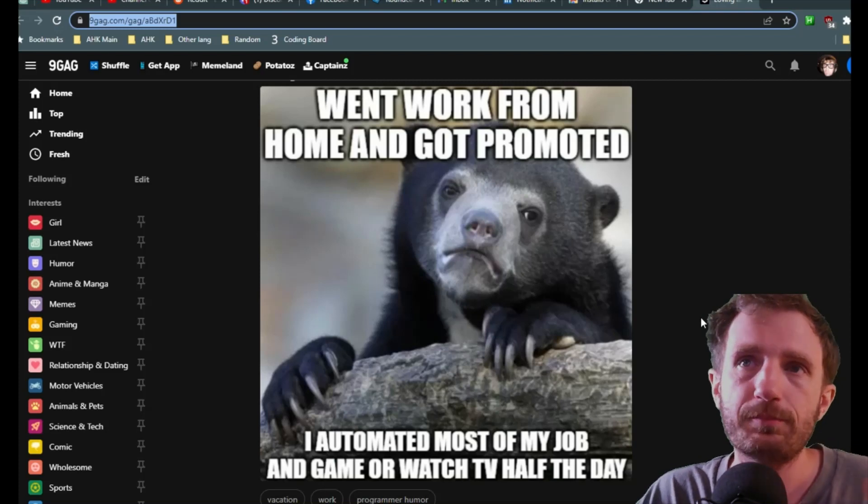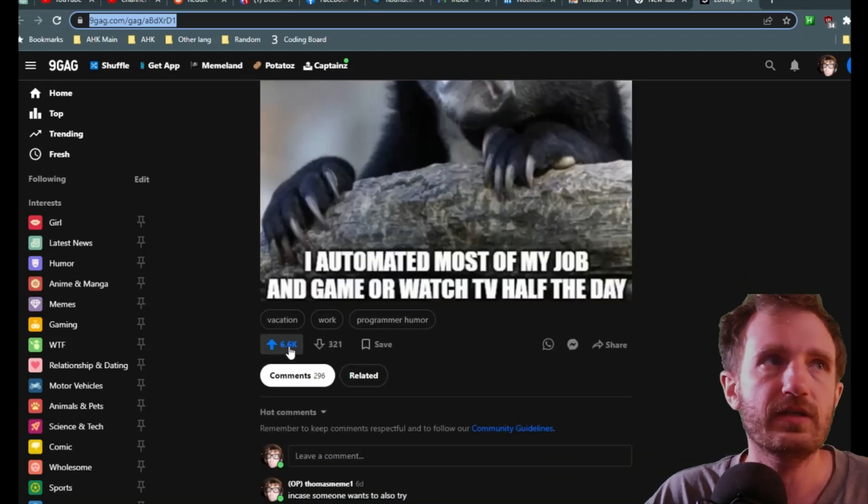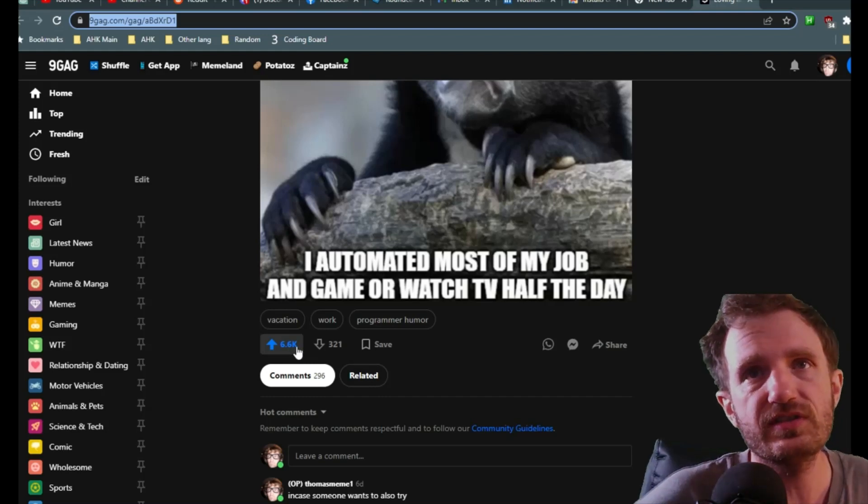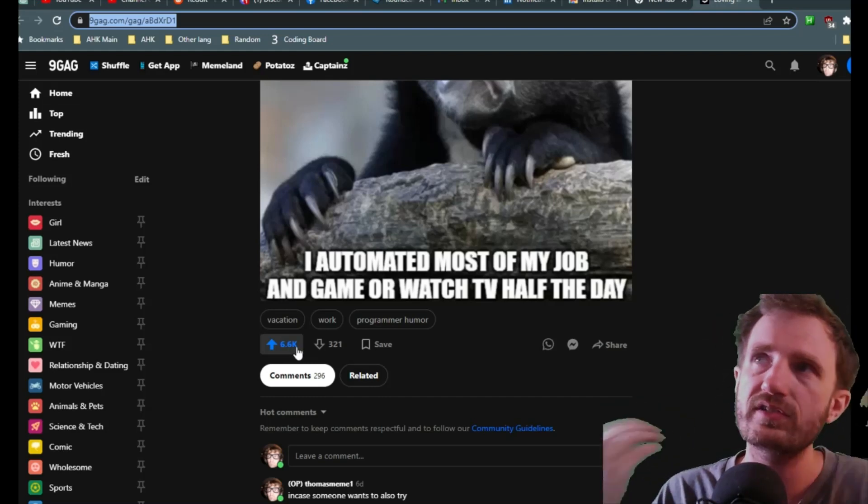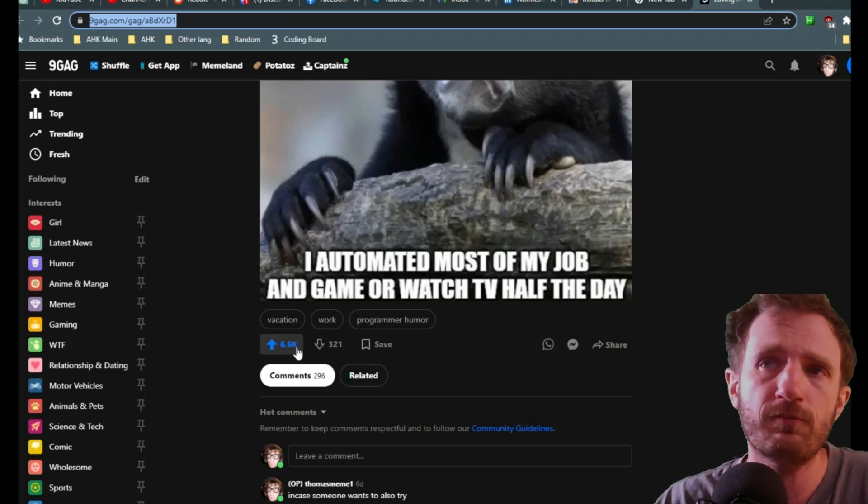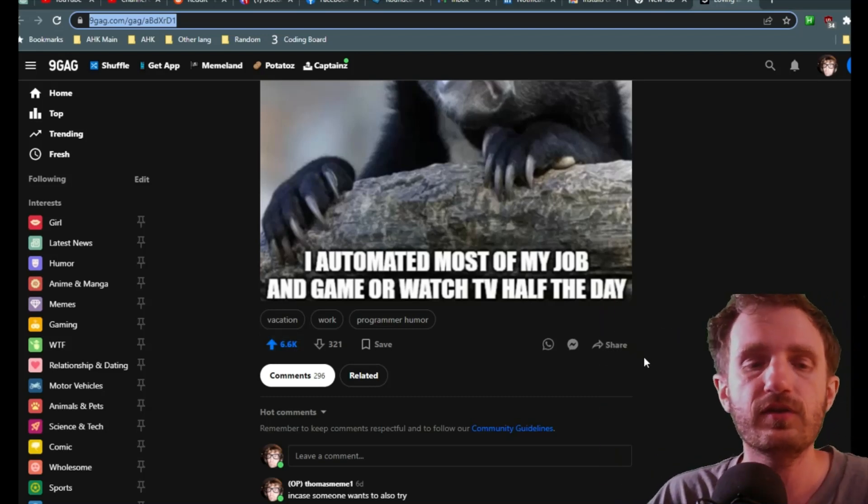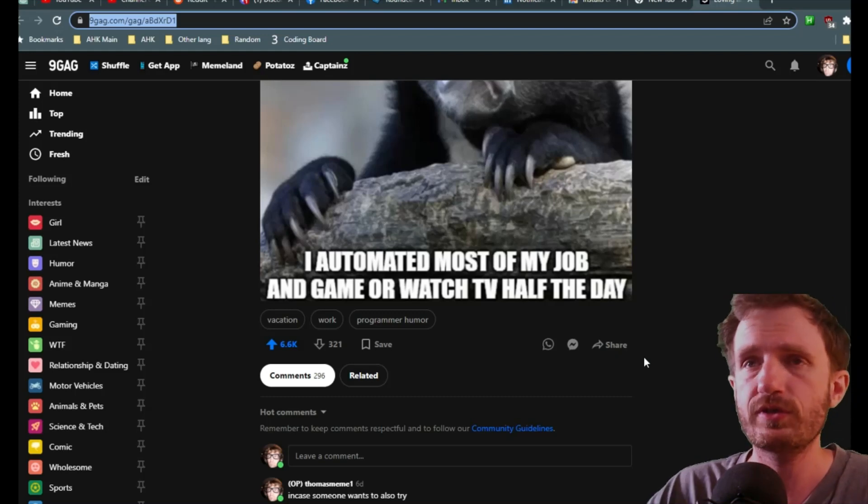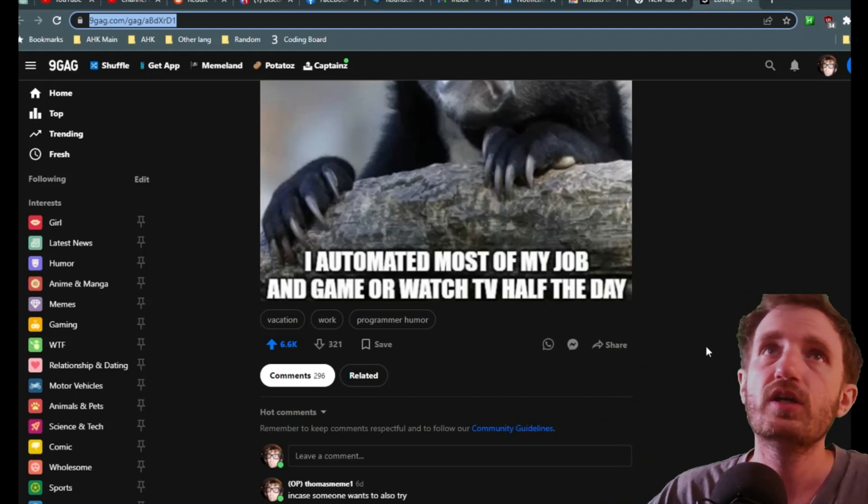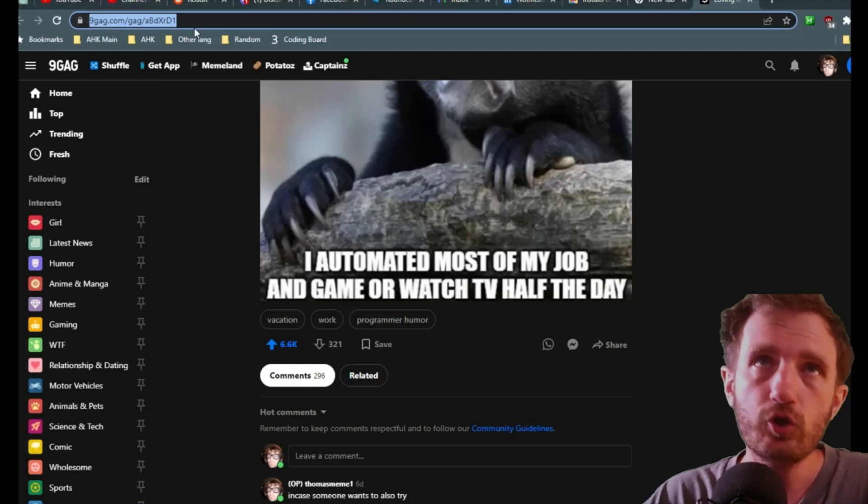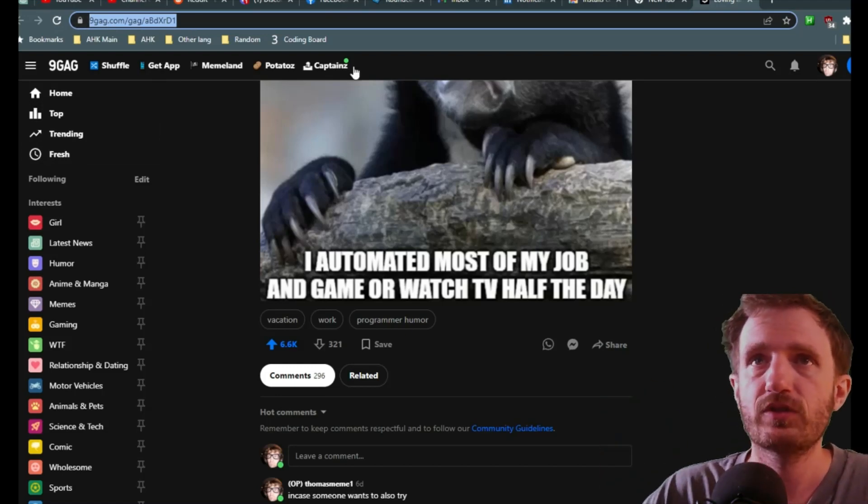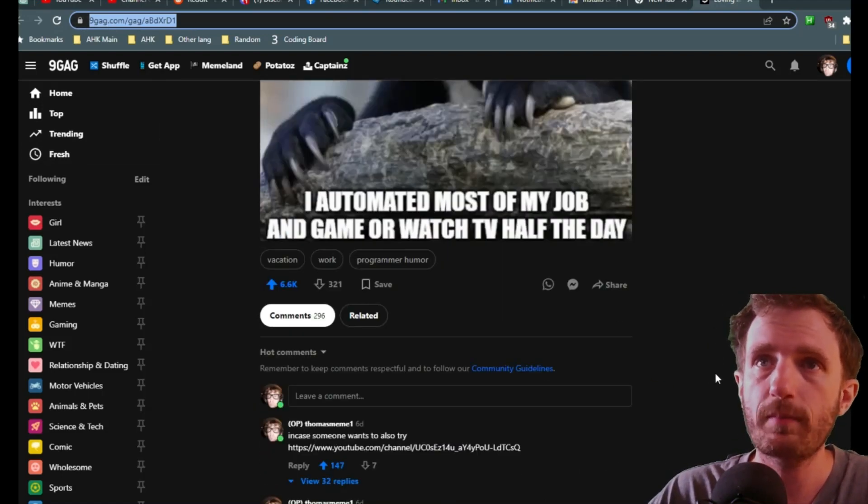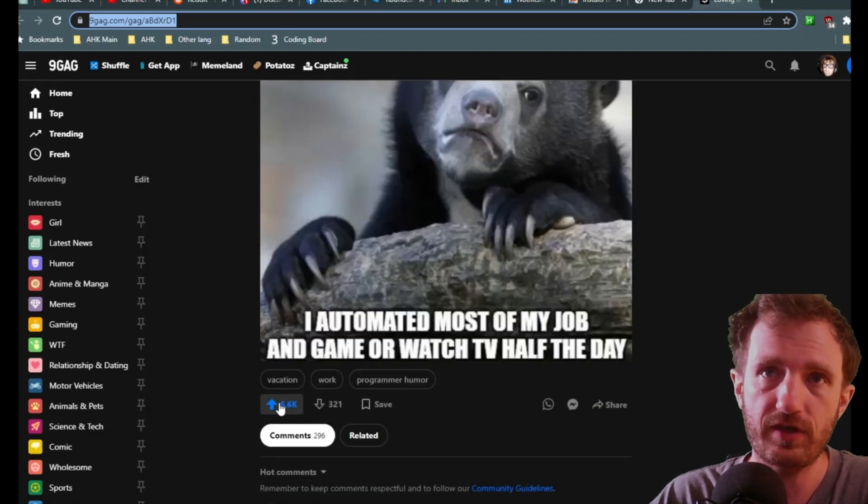So here's a meme I uploaded, and I just wanted to know how many upvotes I'm getting. So here you can see it's 6.6 thousand, but I want to know every single time I'm getting a new upvote, which you'll see live here at the end of the video that I already pre-recorded, so you can see how it's actually working.